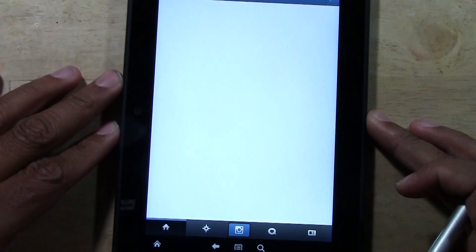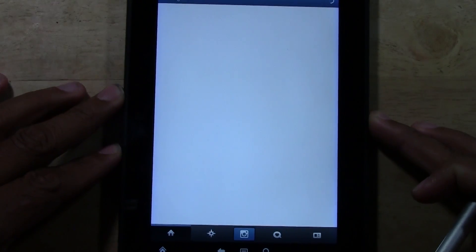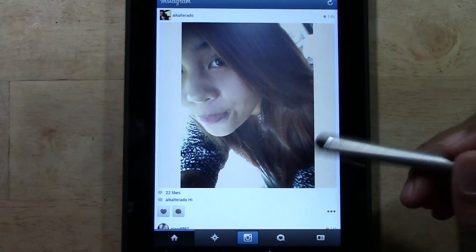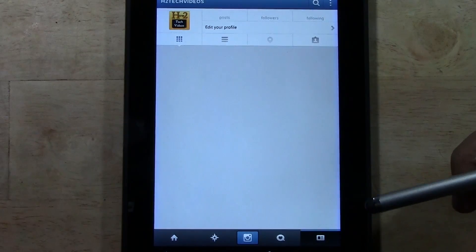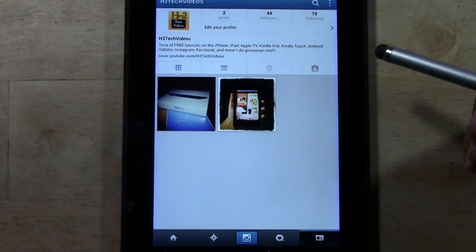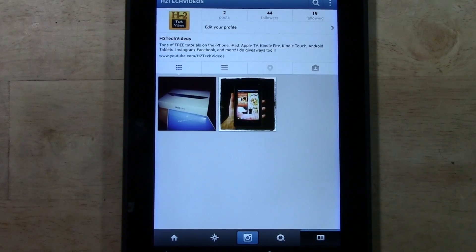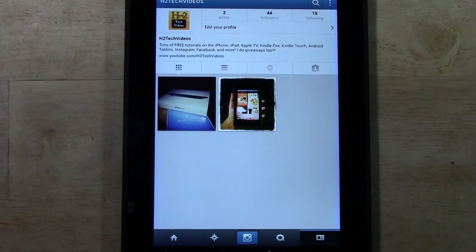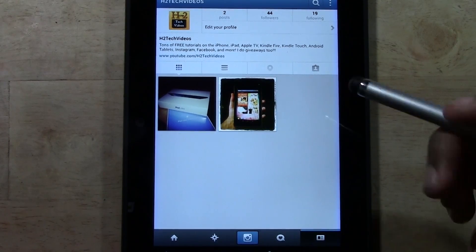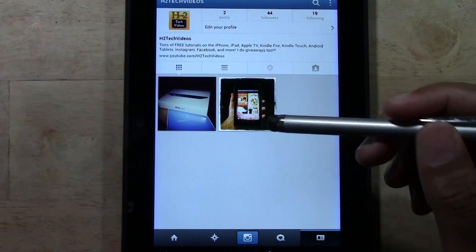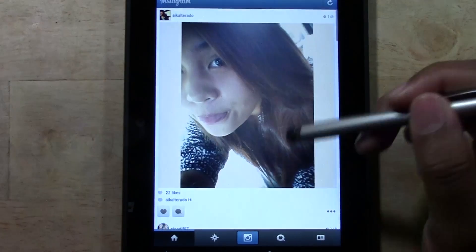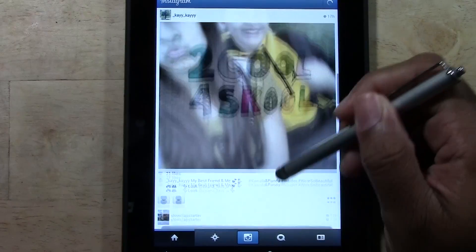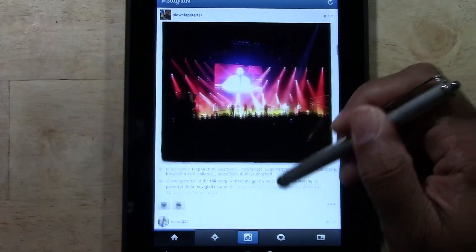And soon, here we are - we're signed in to Instagram. There it is: H2TechVideos, 44 followers. Don't worry guys, we're going to post a lot more stuff. Had a little issue with linking it, but here it is - the official Instagram app. These are a couple of people that we are following. Thank you for following H2TechVideos.